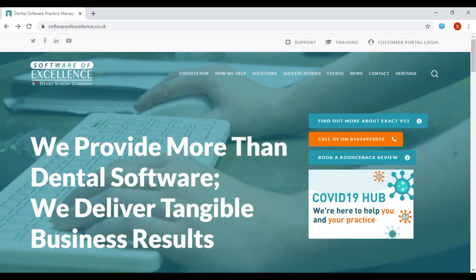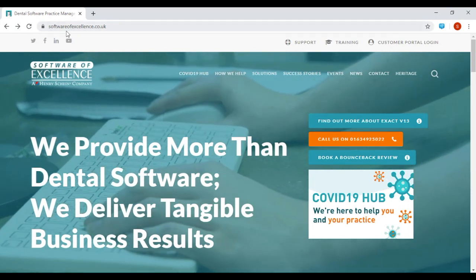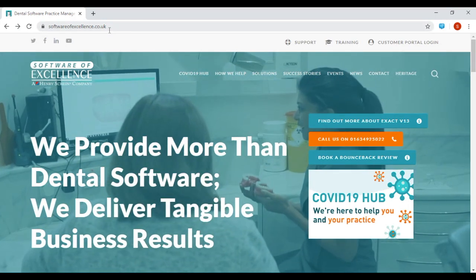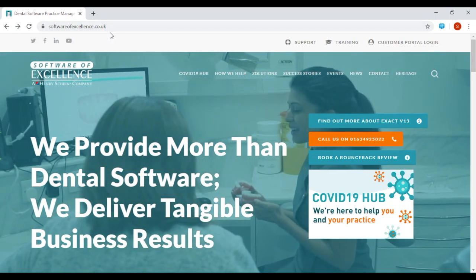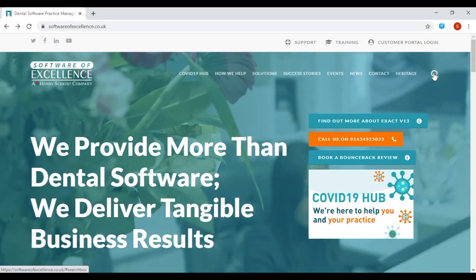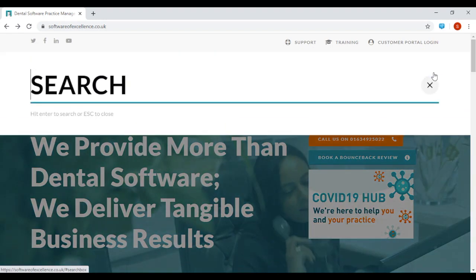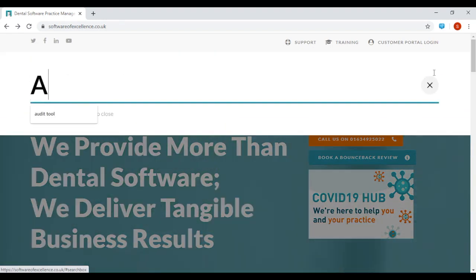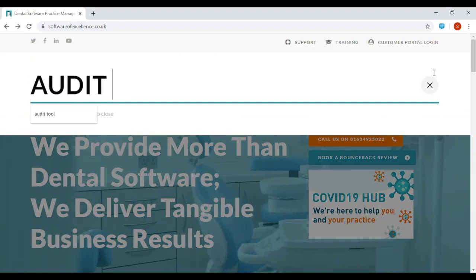First, you need to log on to softwareofexcellence.co.uk. Go to the search feature and type in Audit tool.